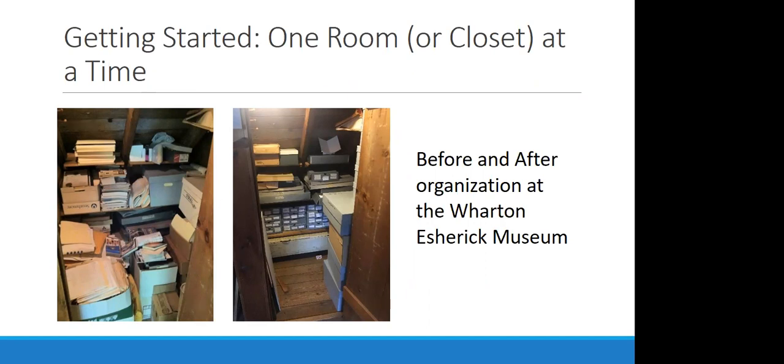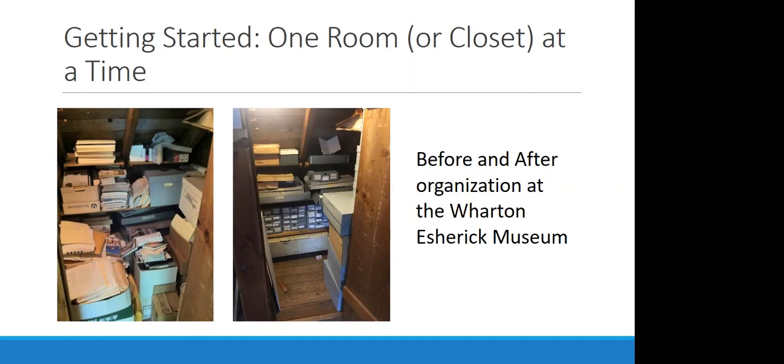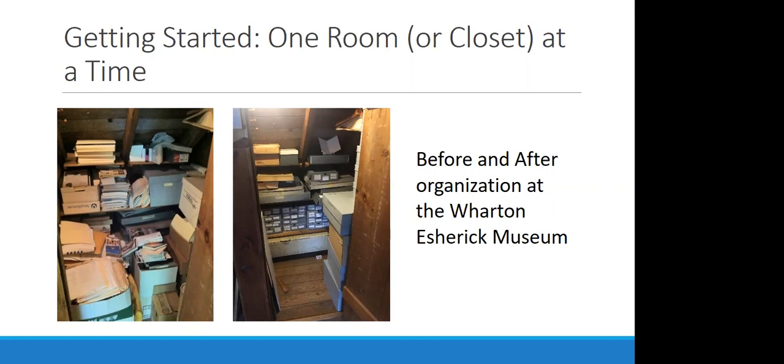How many of you have a storage space that looks something like the image on the left? Almost every organization that I've worked with to some extent. And at this point, I do want to give a shout out to the Wharton Esherick Museum. A previous iteration of this presentation was developed in collaboration with staff at the Wharton Esherick Museum. So want to thank them for allowing us to use some of their skeletons in the closet, but it's for a good cause.